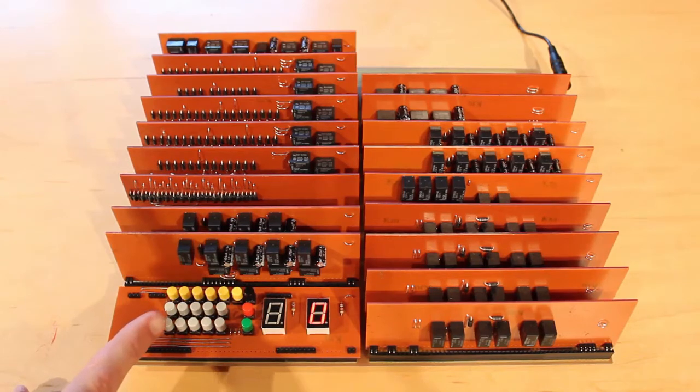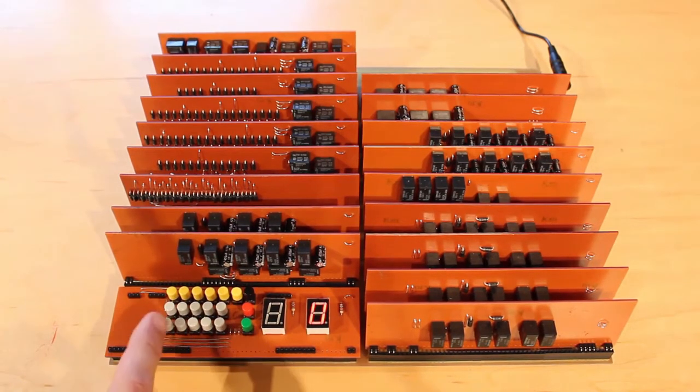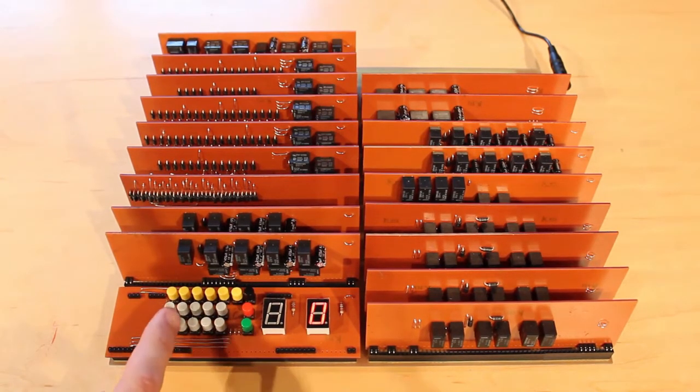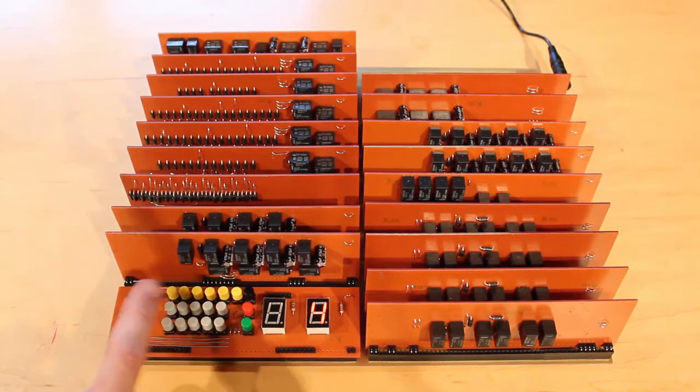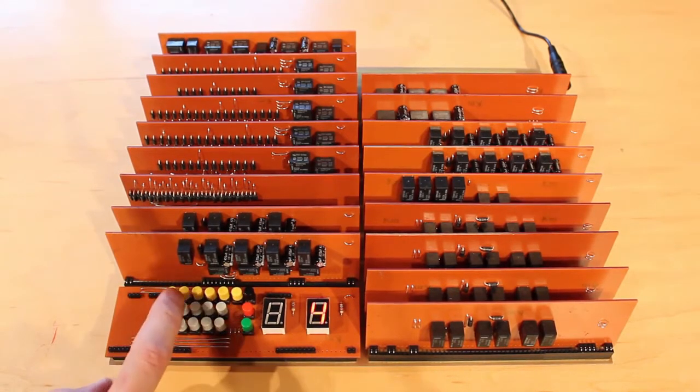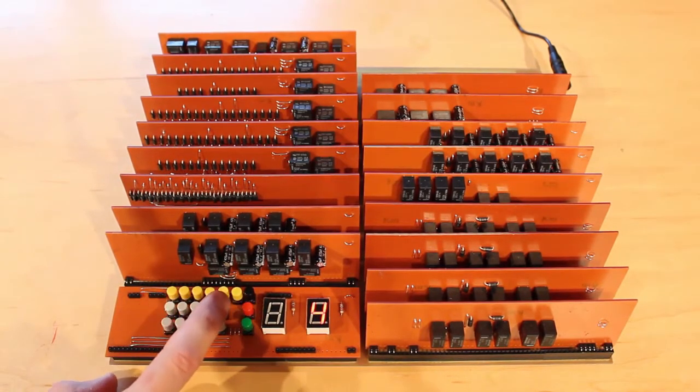Starting at the bottom left here we have zero, and then going right from there we have one, two, three, four, and then on the second row we have five, six, seven, eight, nine.